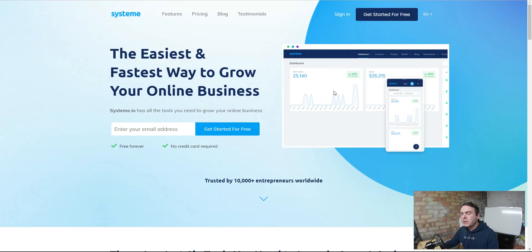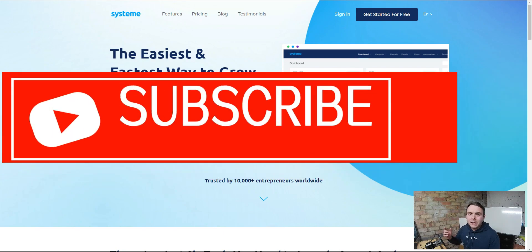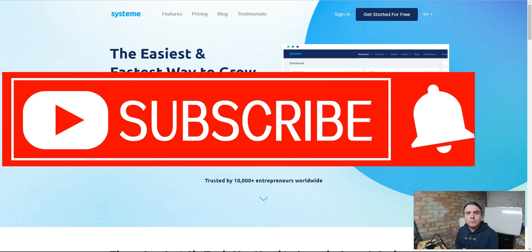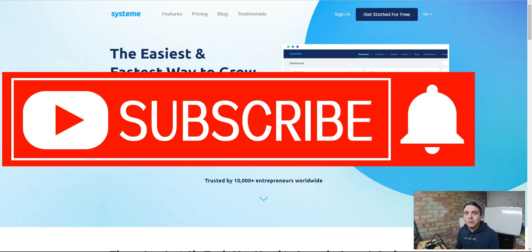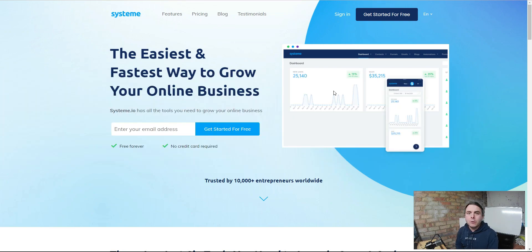I'm going to walk you through this step by step. You're here with the School of Affiliates — I'm Charlie Bradford, and if you're new to this channel hit that subscribe button and the notification bell so you can stay up to date on all my latest videos. This channel is all about making money online through affiliate marketing.